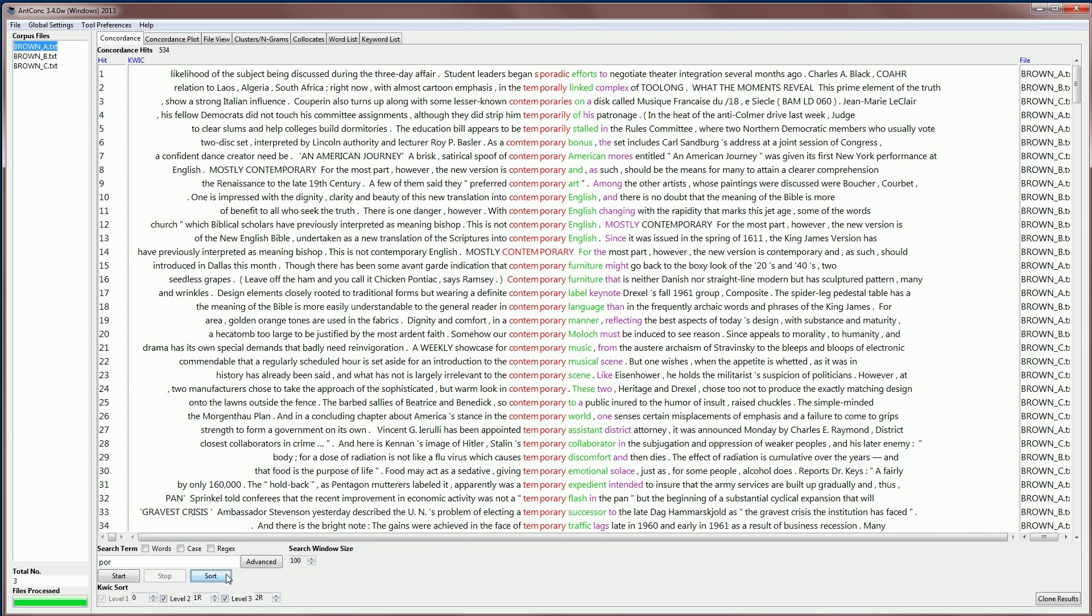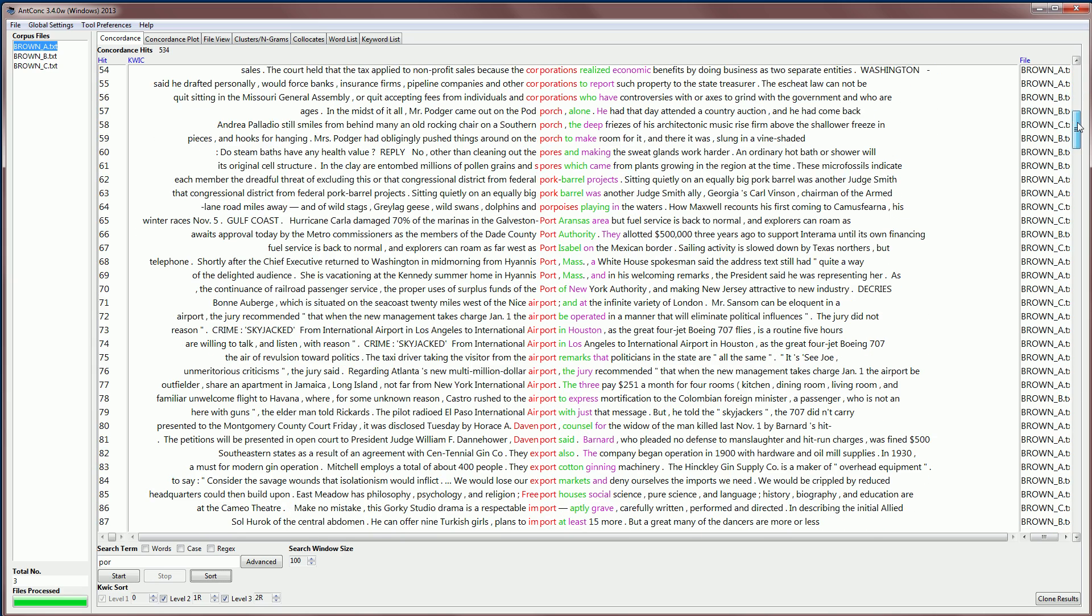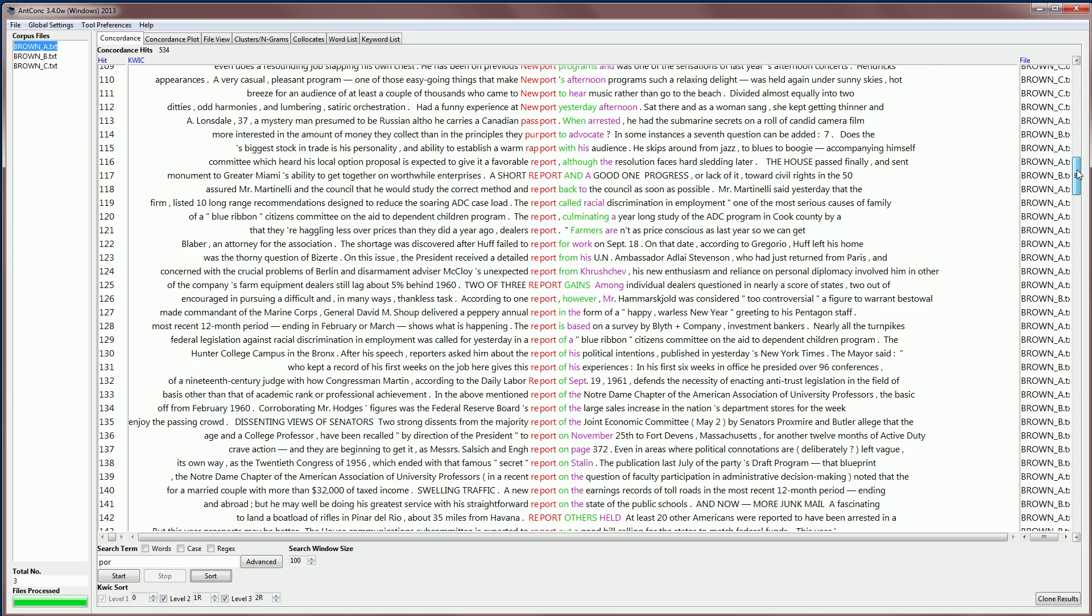Notice we're sorting on the word with the por string in it. And so, por, sporadic, temporarily, contemporaries, and so on. So, then you can see the pattern that occurs with that search.